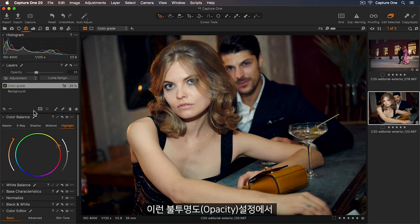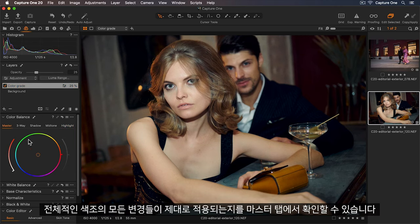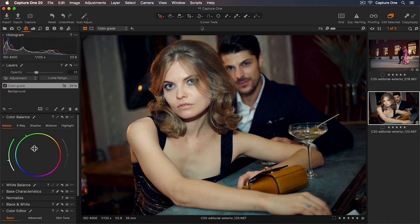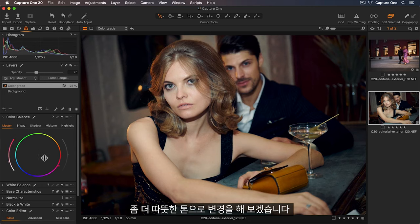With the opacity set I can take a look at the master tab to see if any tweaks to the overall hue would work as well. So maybe a touch more into the warmer tones.